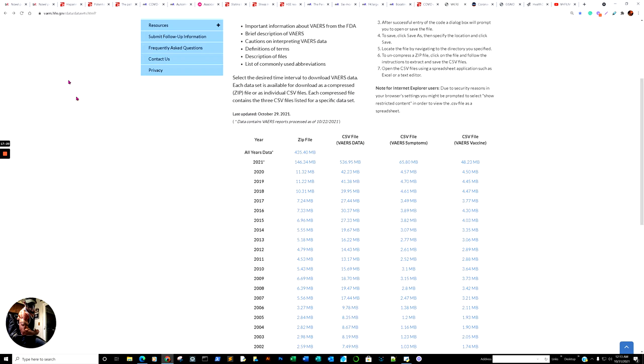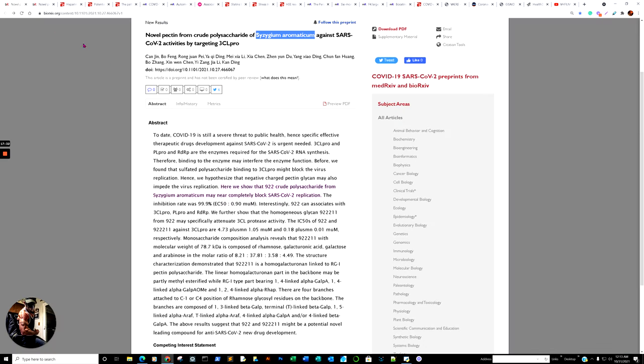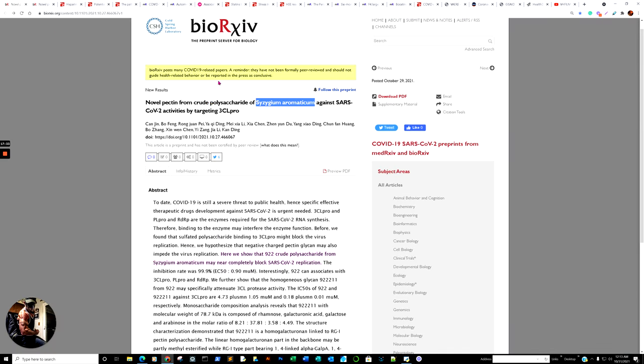All right. But let's begin with the research as follows. Here we go. That's amazing. All right. We went through the disclaimer, and there we are. Now they'll peck them from crude polysaccharide of Syzygium, Syzygium, Aromaticum, Aromaticum. All right. Here it is. Now, to keep in mind, this is in vitro, but it's promising.